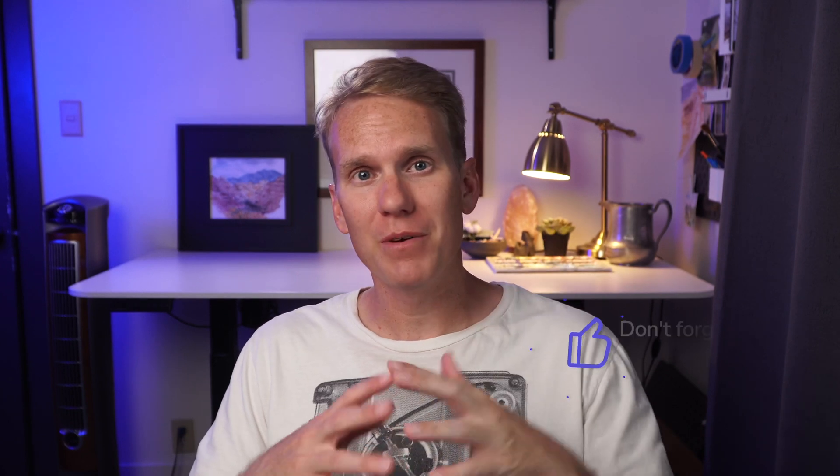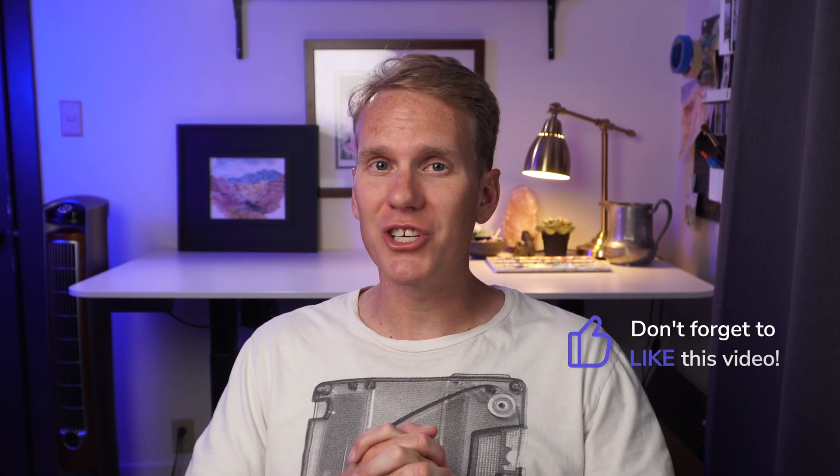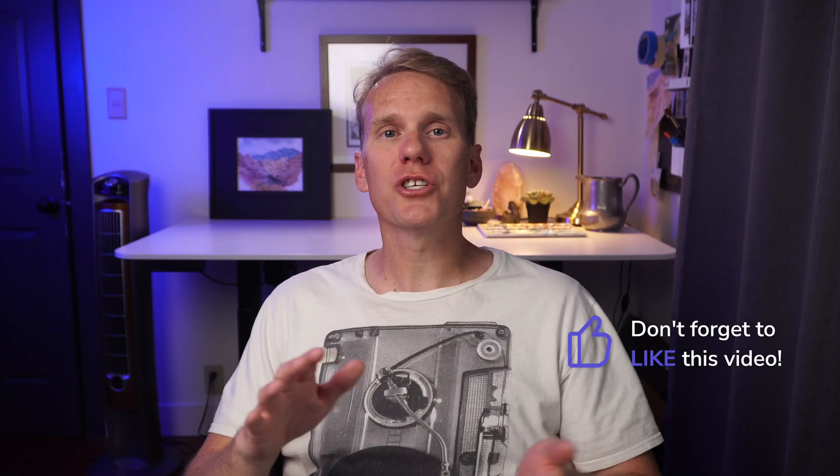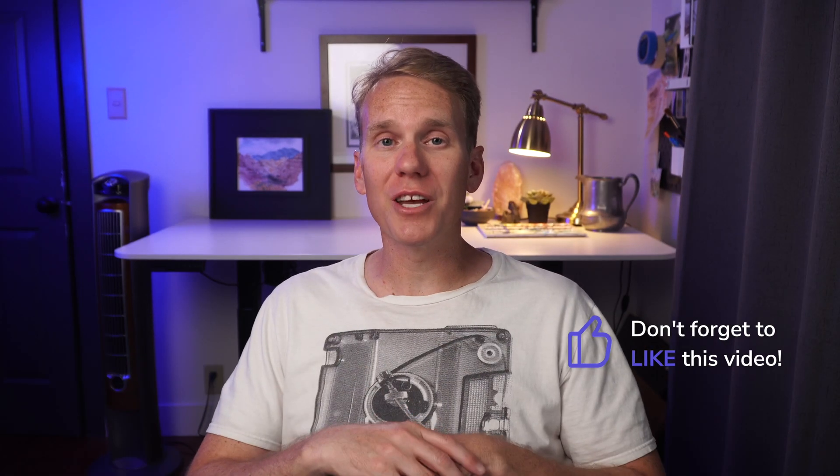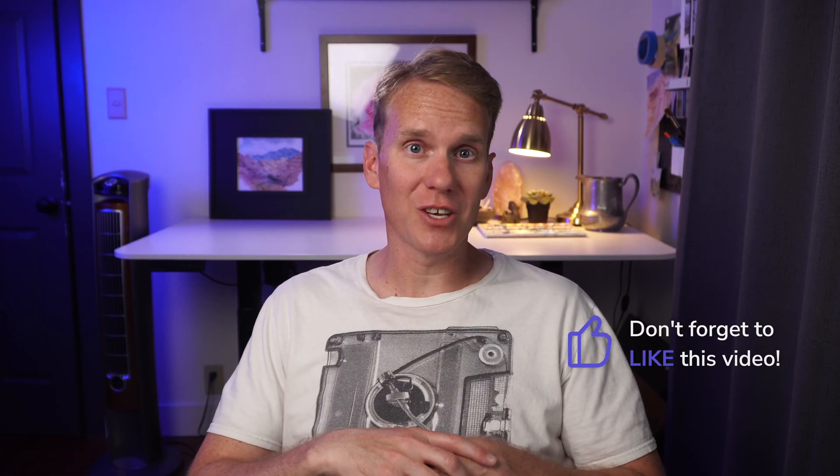Are you flipping out over these sweet tips? If so, will you let me know by giving this video a thumbs up? I really appreciate it. Next I'll show you a couple different ways to rotate your video. Check this out.